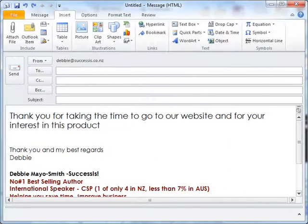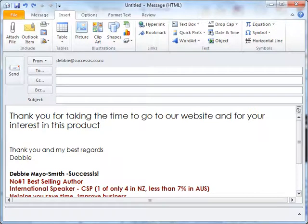During the course of the year, are there paragraphs or sentences that you might write over and over again, either in your Word documents or in emails? A wonderful new trick to save you typing inordinate amounts of things over and over again is something called Quick Parts. Here we are in an email,